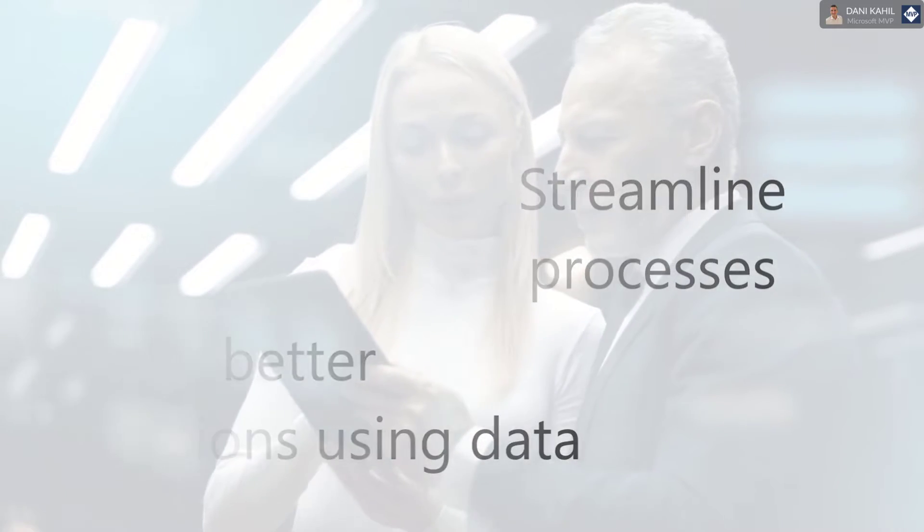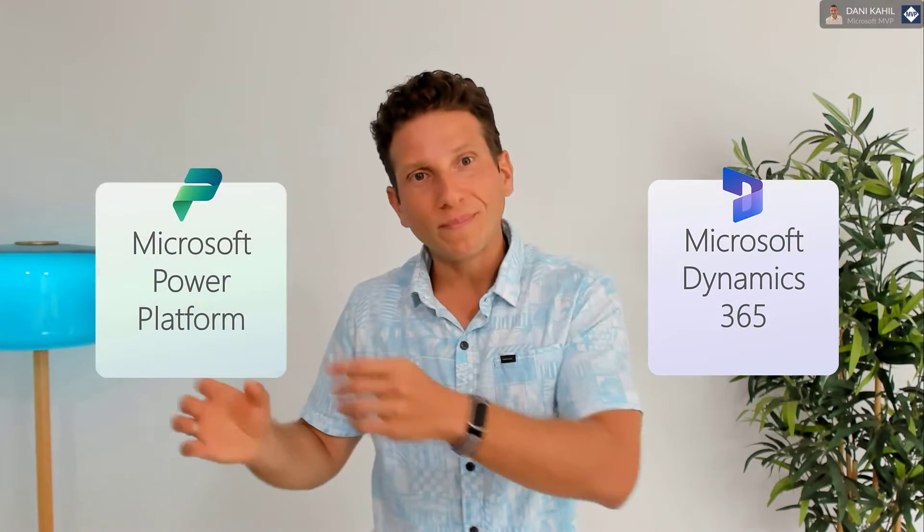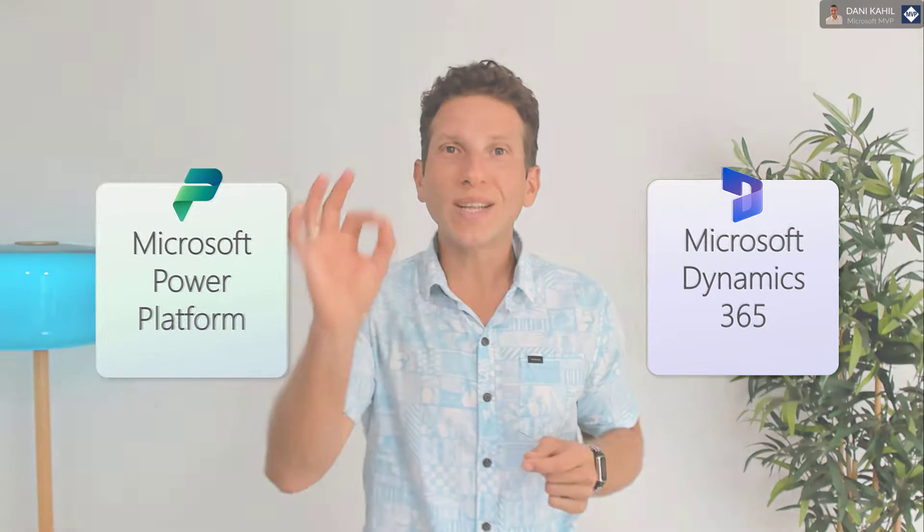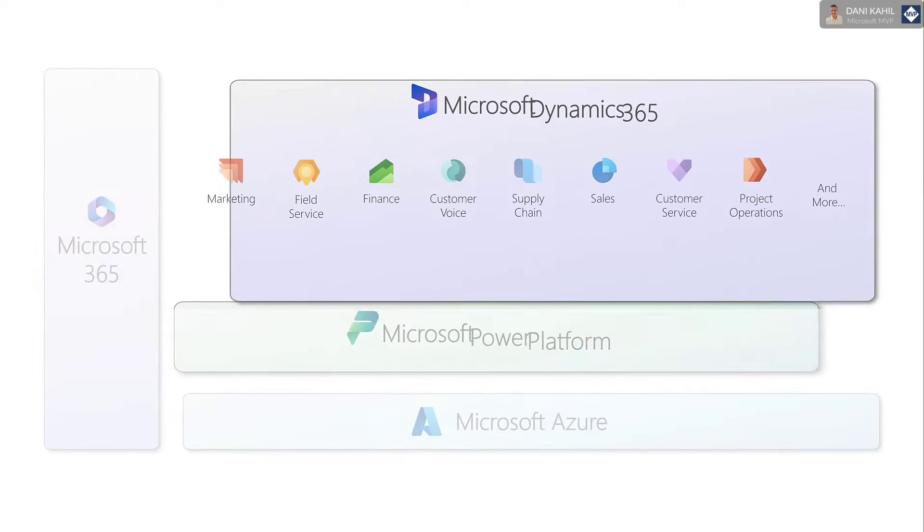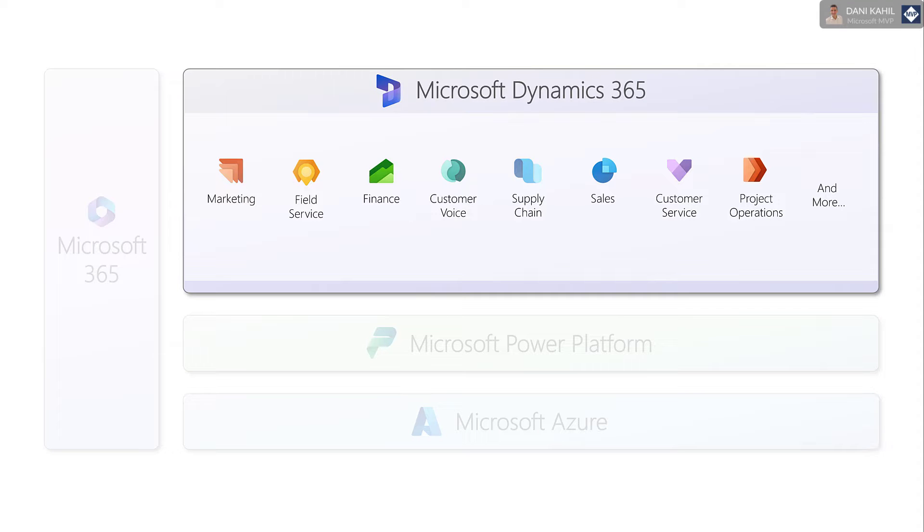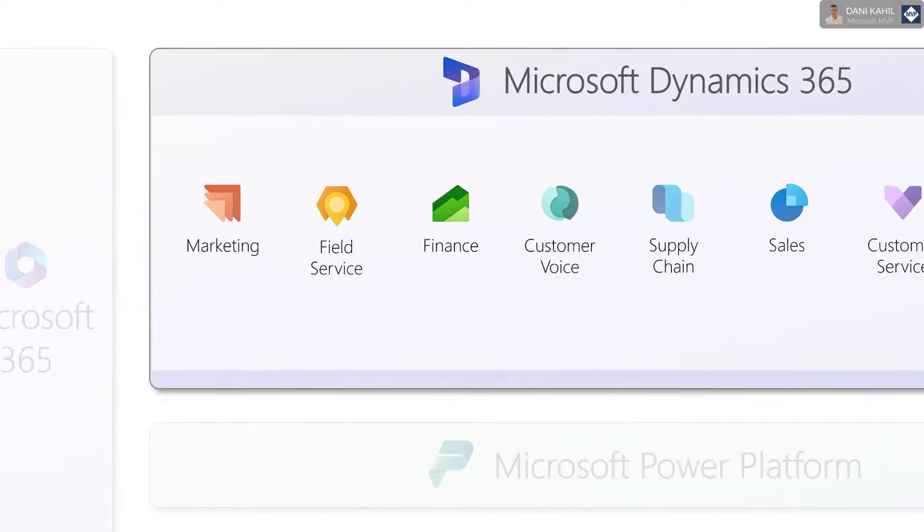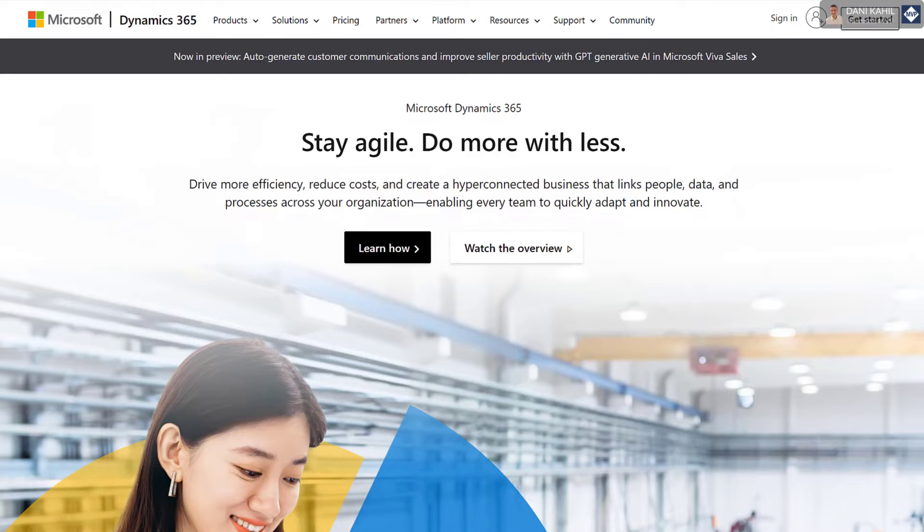The two main categories of business applications are Dynamics 365 and the Power Platform. So let's start with Dynamics 365. Dynamics 365 are a set of business applications that have pre-built capabilities to cover specific processes and scenarios. Some of those include marketing, field service, finance, and many more.